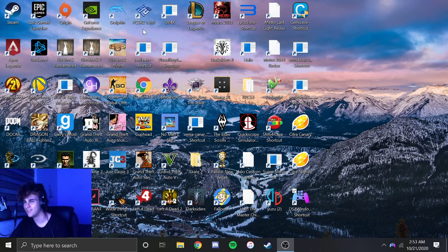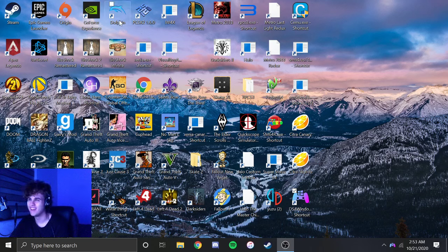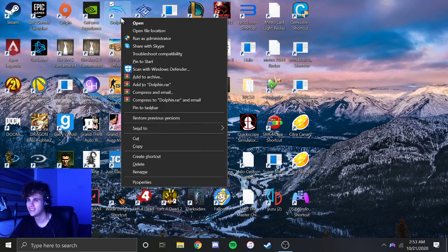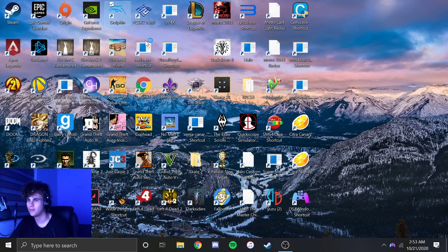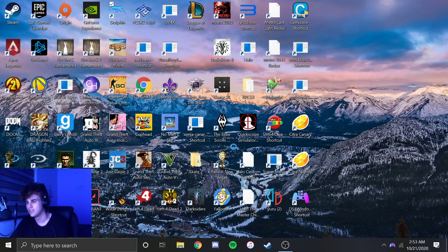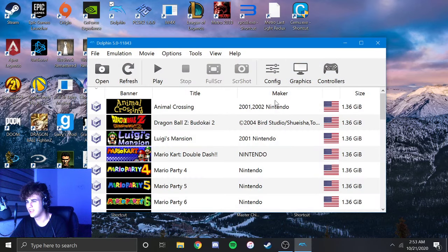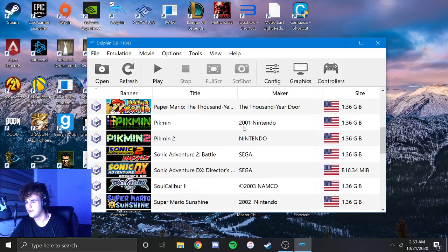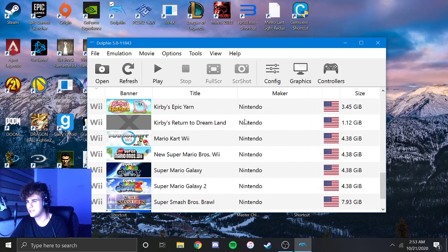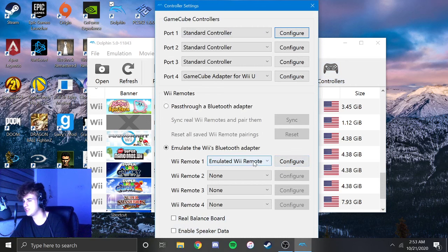So basically, you're going to open Dolphin. You don't really need to run it as administrator. I'll wait for it to load. No editing, because I'm lazy. And basically, you're going to come over here to Controllers.